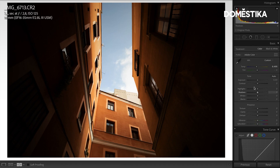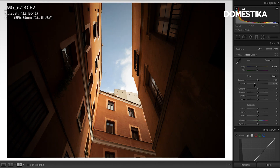Next up, I think with the exposure we're totally fine. I'm just going to lower the contrast a little because we do have some very bright highlights and some very dark shadows, so I'm going to lower the contrast here.